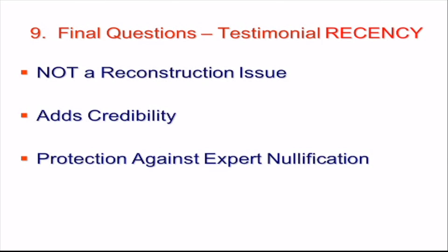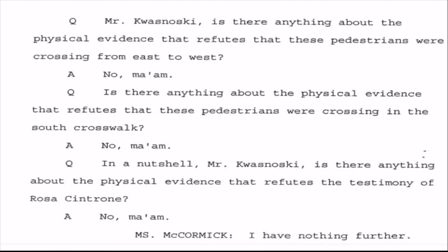Mr. Kwasnowski, is there anything about the physical evidence that refutes that these pedestrians were crossing from east to west, as Rosa Cintrone had said? No, ma'am. Is there anything about the physical evidence that refutes that these pedestrians were crossing in the south crosswalk? Remember, he said they were in the north crosswalk. Rosa Cintrone put them in the south. No, ma'am. No further questions.